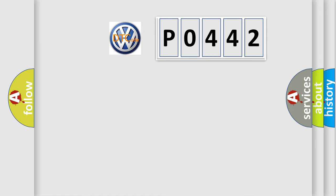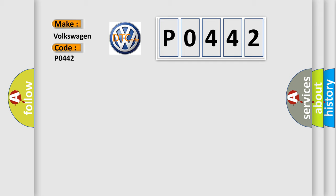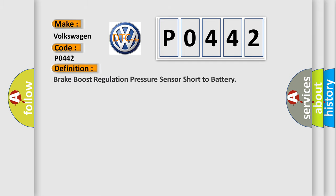So, what does the diagnostic trouble code P0442 interpret specifically for Volkswagen car manufacturers? The basic definition is Brake boost regulation pressure sensor short to battery.